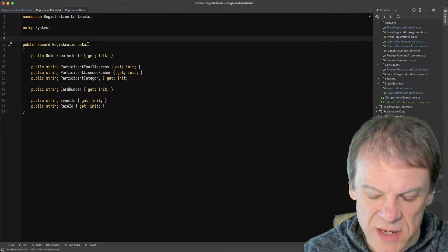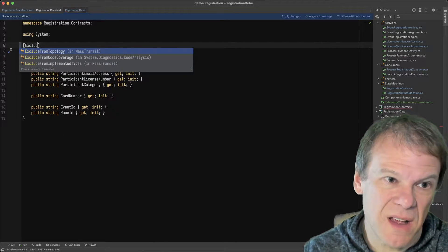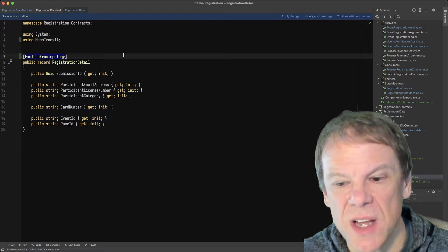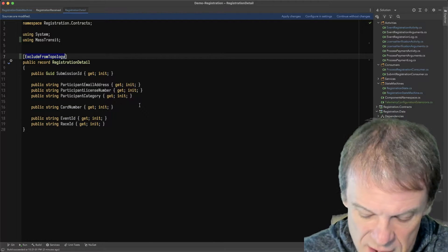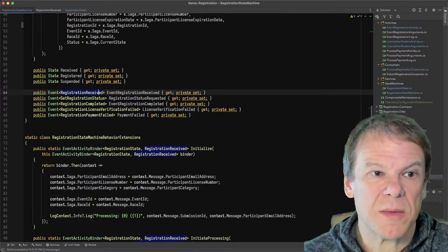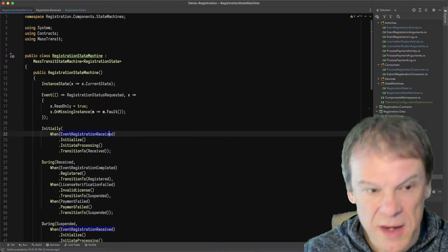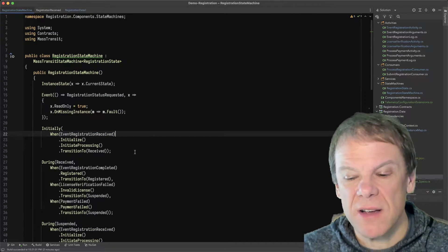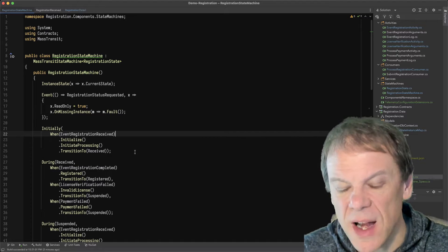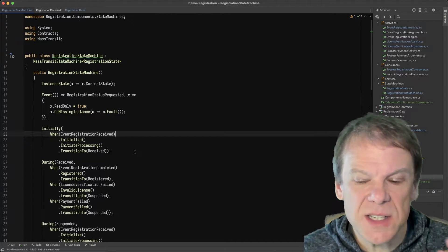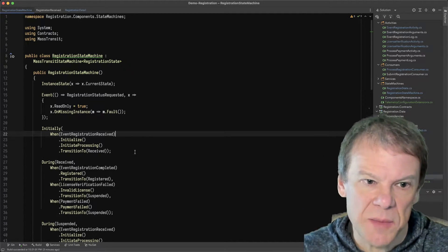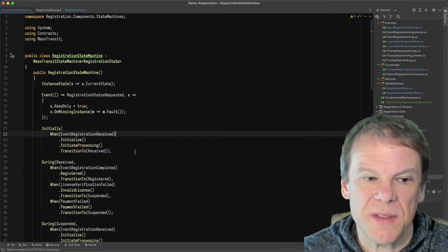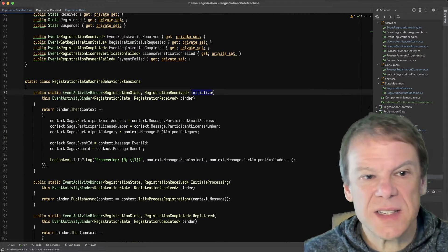I probably could take that out of the topology so that it doesn't get created on the broker. Now I'm going to go to the registration received and go back to here. So what's going to happen when the saga first receives this? The consumer that handles the controller method, it just simply validates the input and then publishes the registration received event.